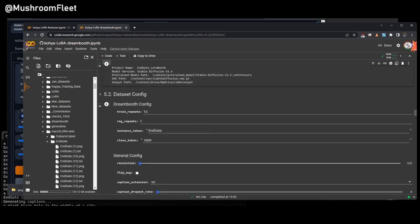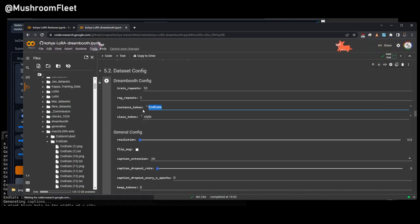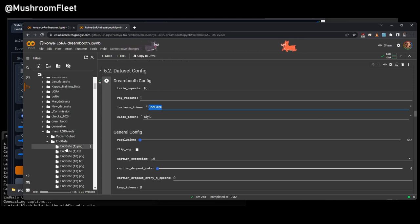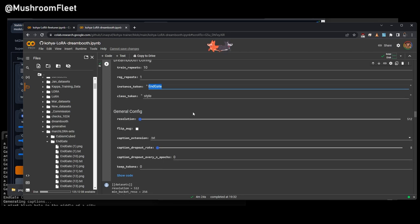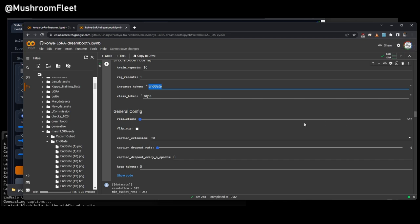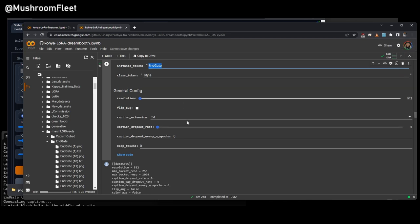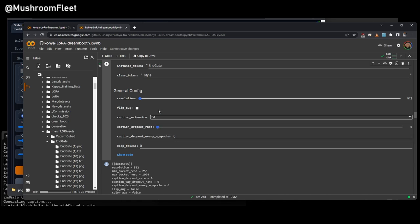If we carry on down, we get to the dataset config. Now, for me, all I had to do was put in the actual instance token, which matches the file name and the project name. That's done. With 1.5, we use resolution 512. With 2.1 768, we can slide it up to 768. Obviously, you're not going to be able to do such a high batch count if we carry on down, or batch size, should I say. If we carry on down, if you're using .caption, you can change it, but Blip uses .text, so that's what I've got selected.